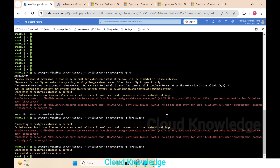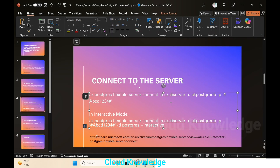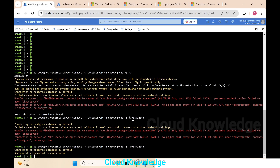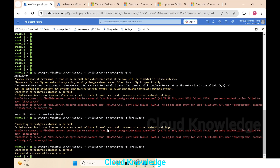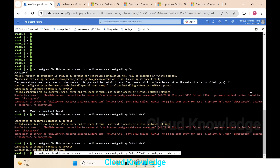There was a wrong symbol used above which caused the command to be taken as incorrect — that's why the password appeared incorrect. After correcting it the command looks fine. We can also connect to the server in interactive mode by adding 'postgres' and '--interactive' to the connect command. We copy and paste that command.